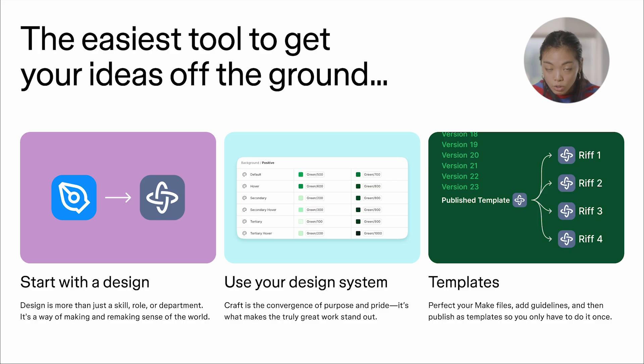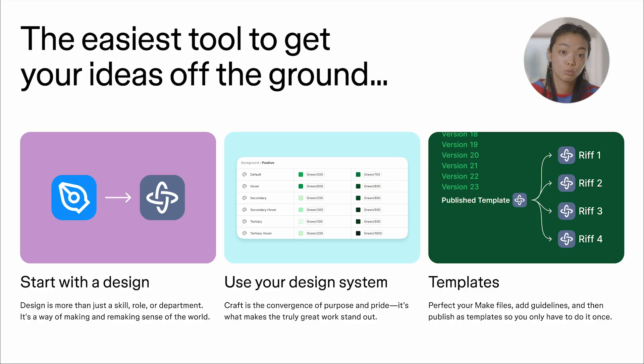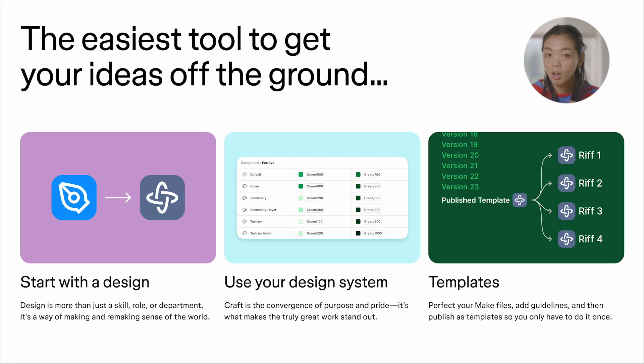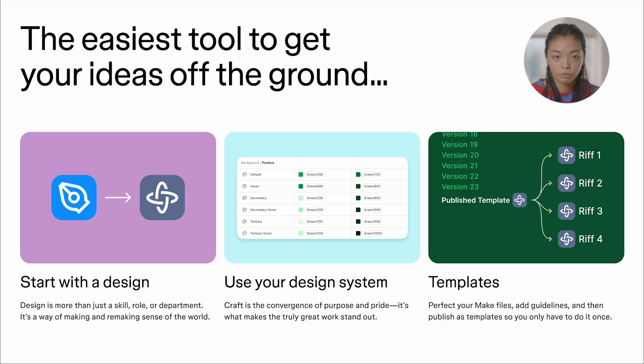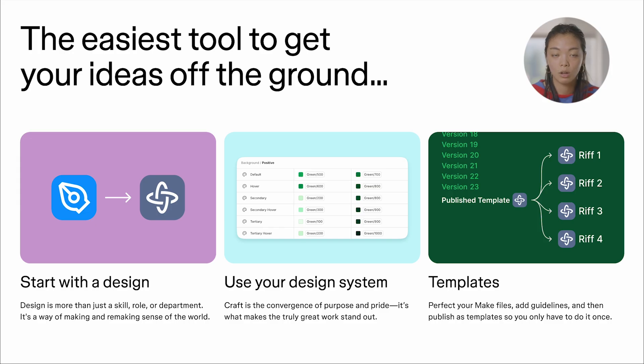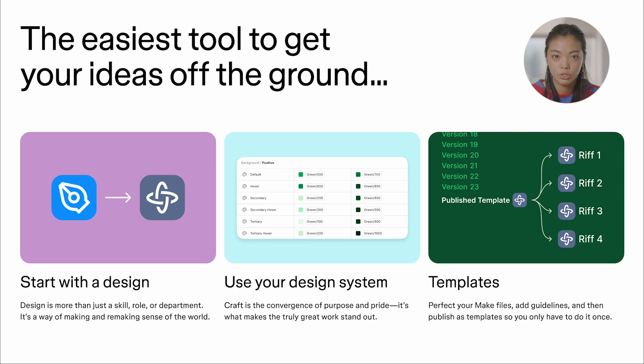We also know that you have a design system that you've worked really hard to create inside Figma. Today, we already have a feature that allows you to use styles from your libraries in Make. Coming really soon, we're also building out further design system integration, so you can actually use your components inside Make.